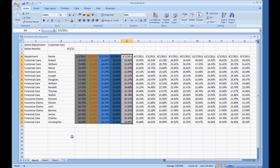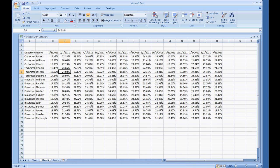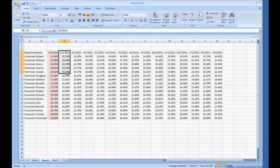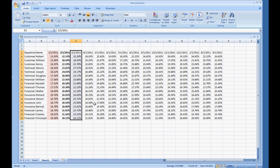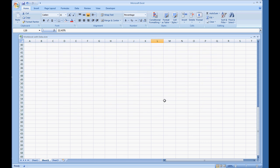And now I'm going to go to Sheet2, do something similar. Make this bold, and I'm going to scroll down and put a value down here.